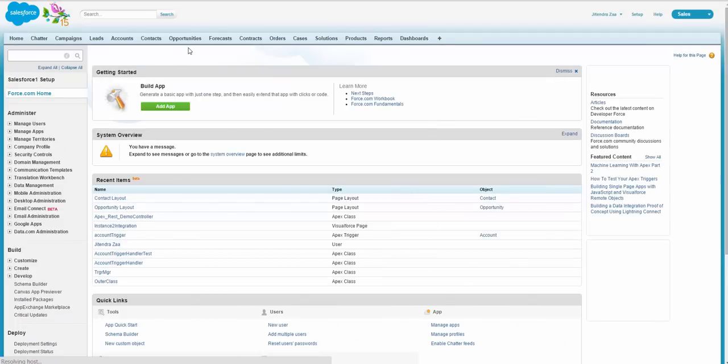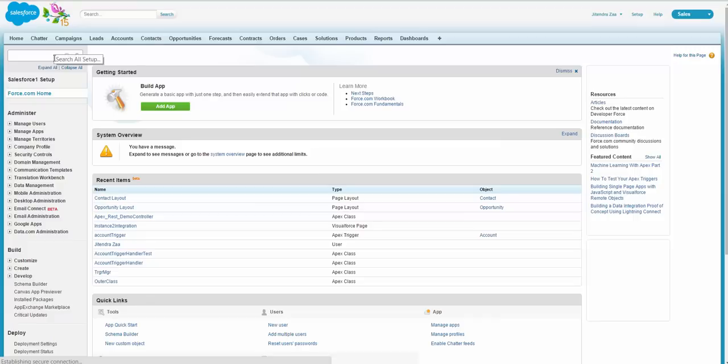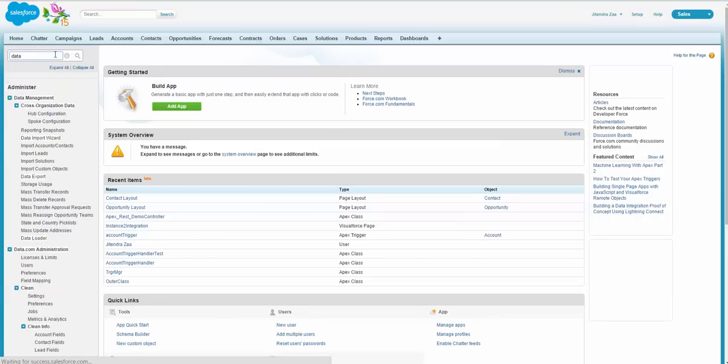I'm assuming you have already developed an account for Salesforce, or your sandbox or production org. You simply have to go to the setup menu and search for the Data Loader.